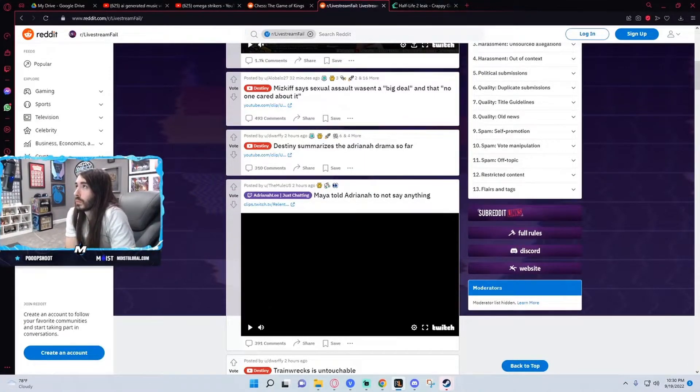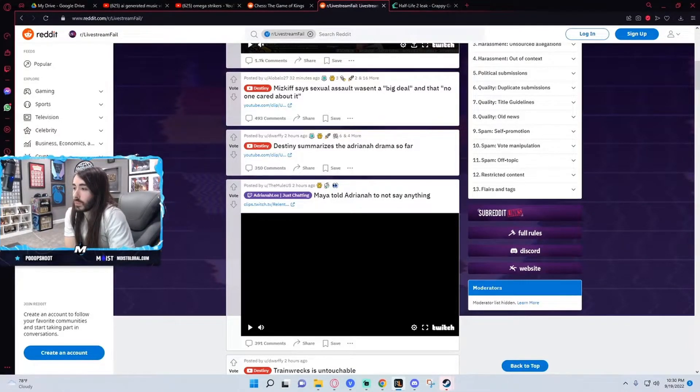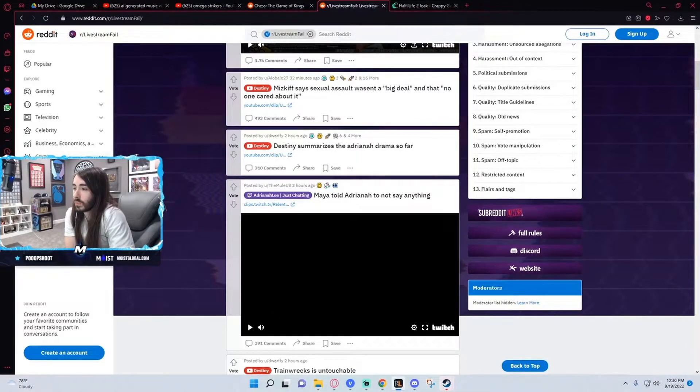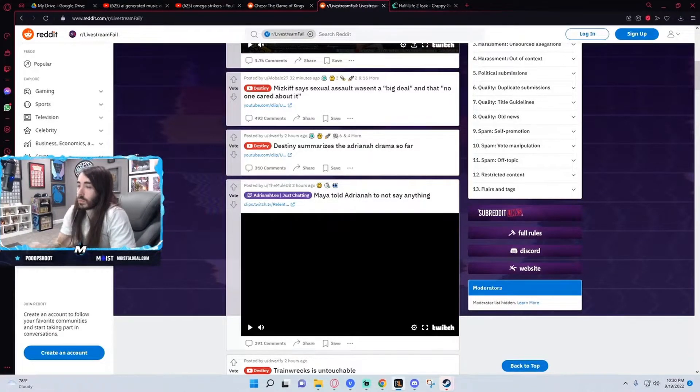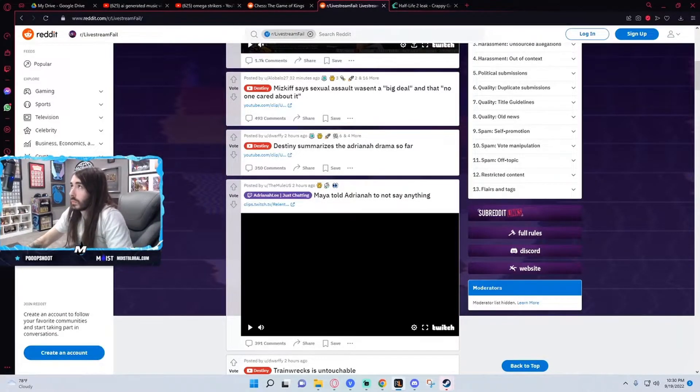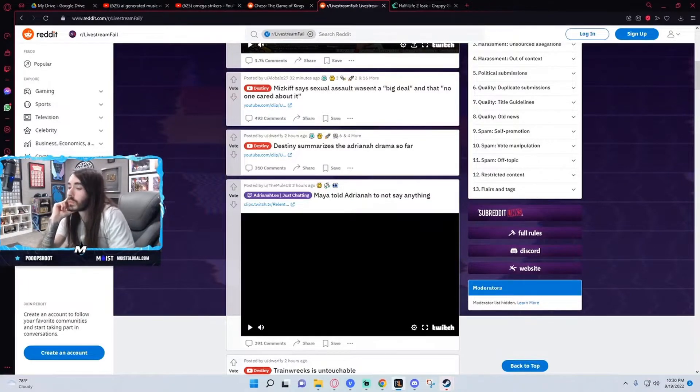So then I came out about it and they commended me for coming out about it. It's all in the videos. There's videos of them saying we're so proud of her for coming out so fast. There's screenshots of Miz saying hey, sorry, thank you for coming out about it so fast.